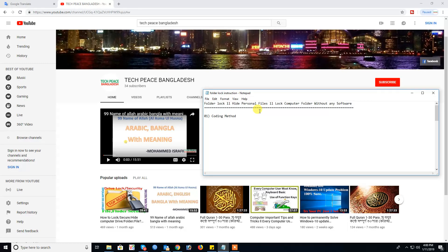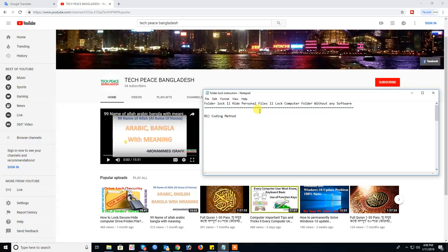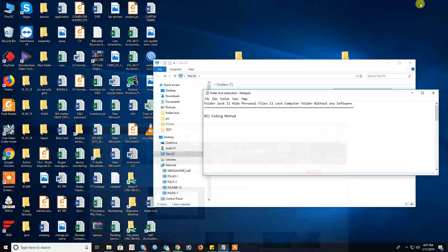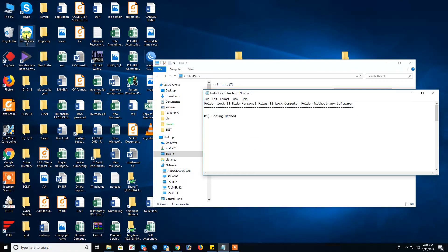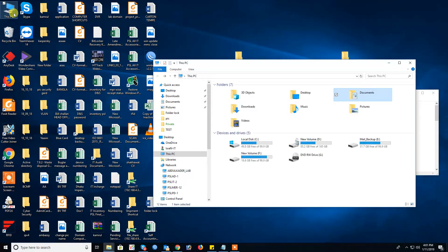I request to you, if you feel my video useful for you then you share with your friends and subscribe my channel for next video. At first need to know drive. This is drive, this is drive lock system and this is folder and this is documents.